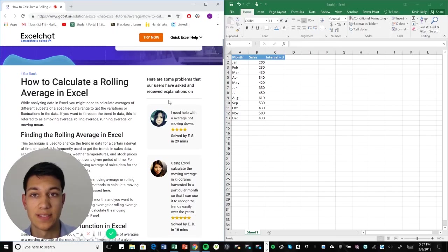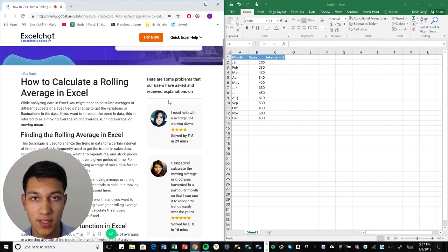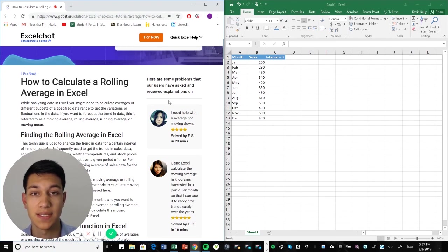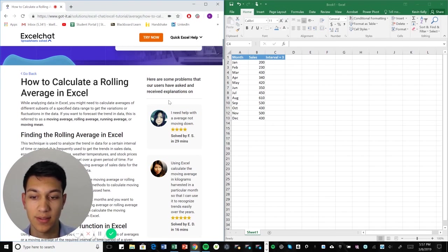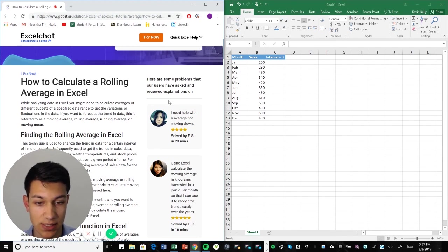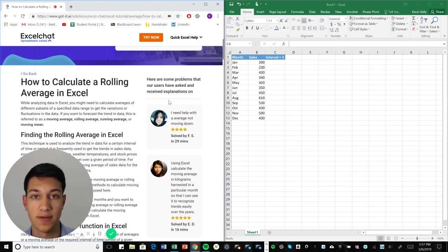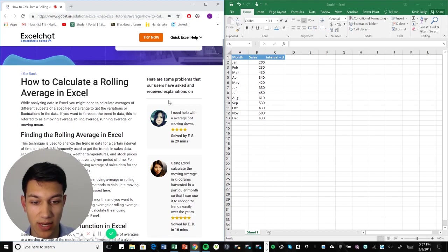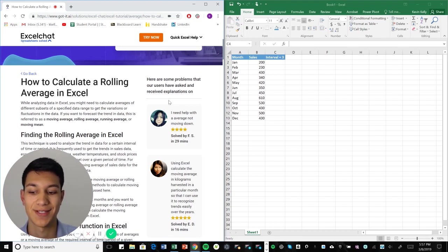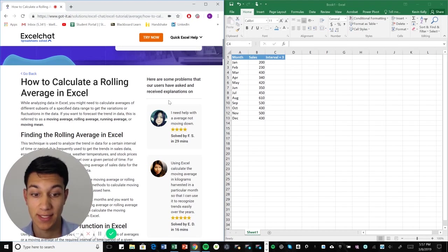Hello everyone and welcome to another Excel chat walkthrough video. I'm your host Kevin Kelly and today we are talking about how to calculate a rolling average in Excel. So this is a little bit of a detailed tutorial and now we're going to show you some graphs as well. So without further ado, let's get right into it.